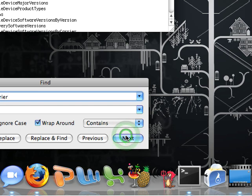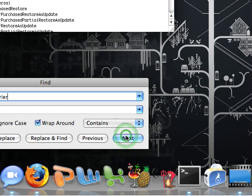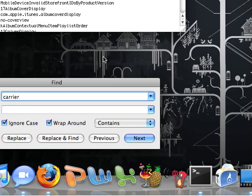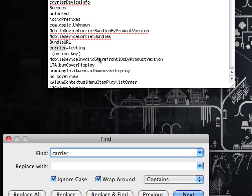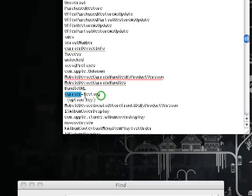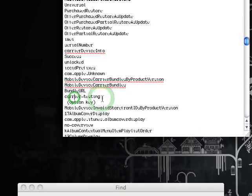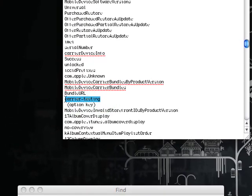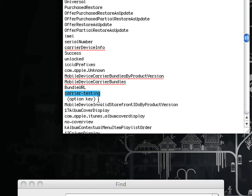Carrier bundle. Alright, where is it? Carrier testing. Okay. This is the magical string that you need.